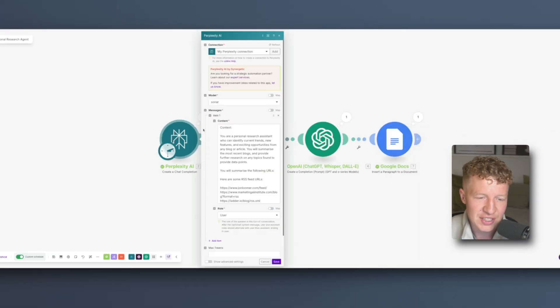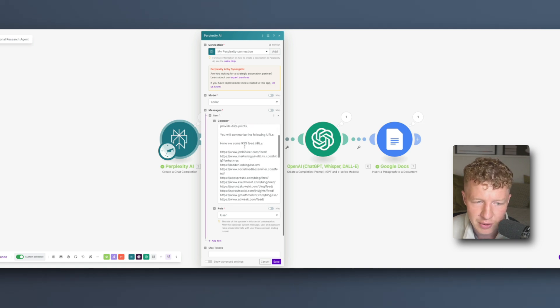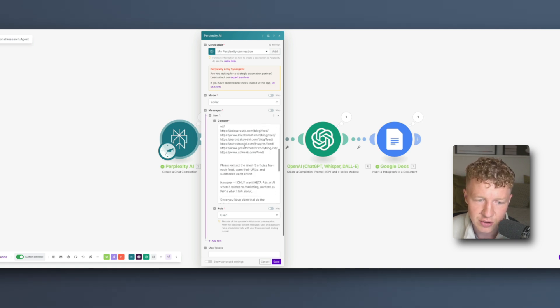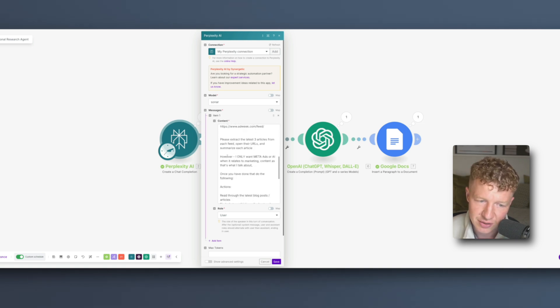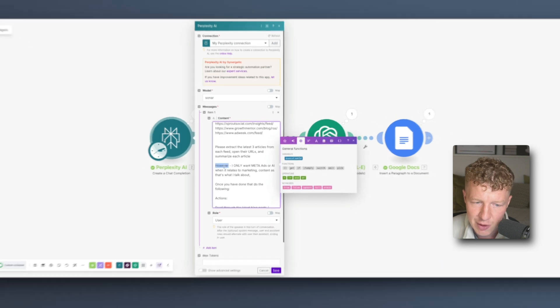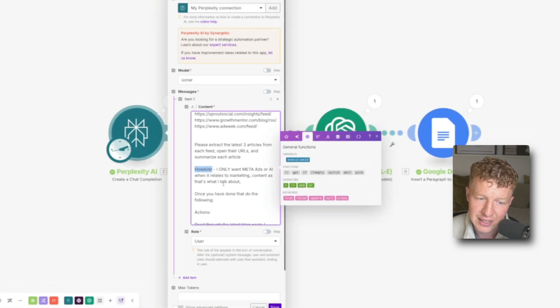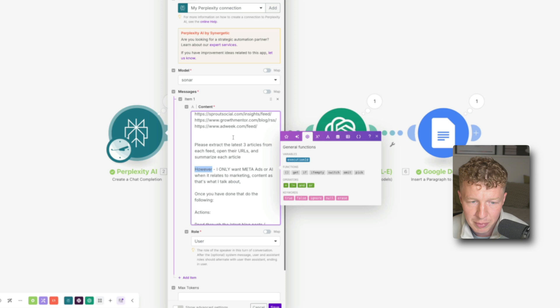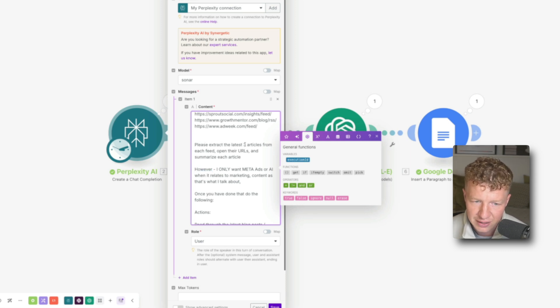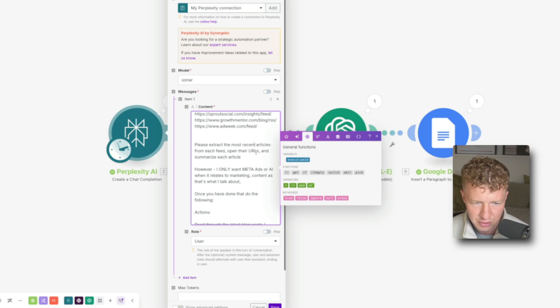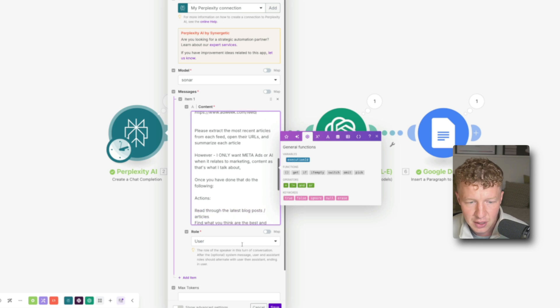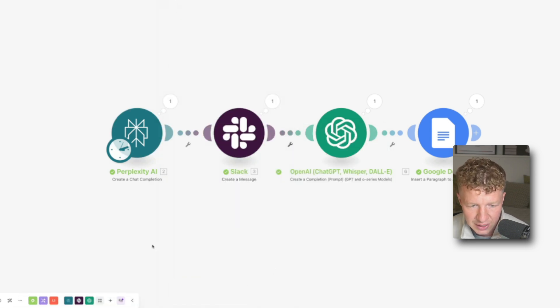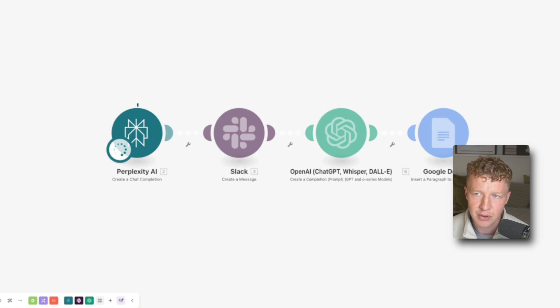So what I've actually just done quickly, I've been kind of working on this in the background. I wanted this to only summarize content if it's related to paid advertising. So you can see here what I've done is I've added in, however, I only want meta ads or AI when it relates to marketing content as that's what I talk about. And I also put here please extract the latest three articles. So what I'm going to say instead of that is please extract the most recent articles from each feed. Because what I don't want it to do is if there's articles that were posted a couple of weeks ago or that aren't the last three that's related to paid ads content, I still wanted to summarize that. So let's go click save and run this once more and just see what it outputs.